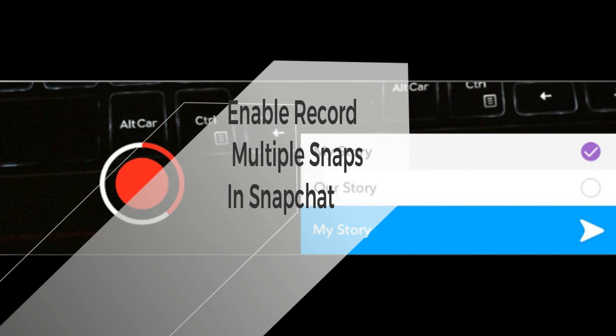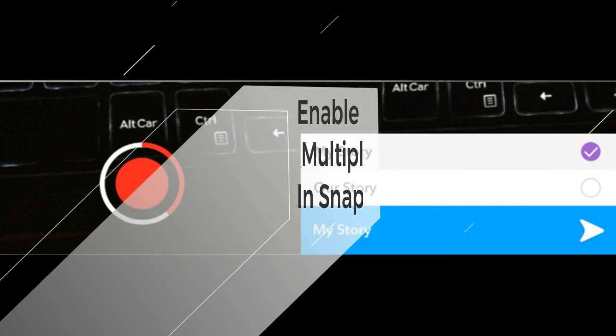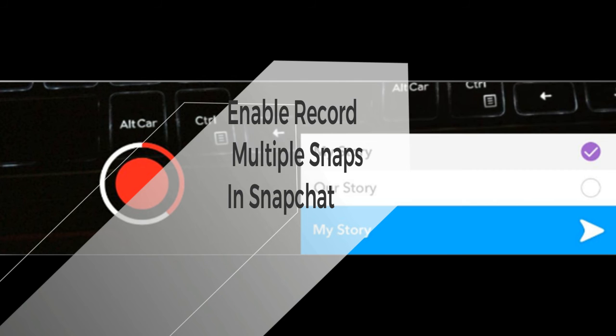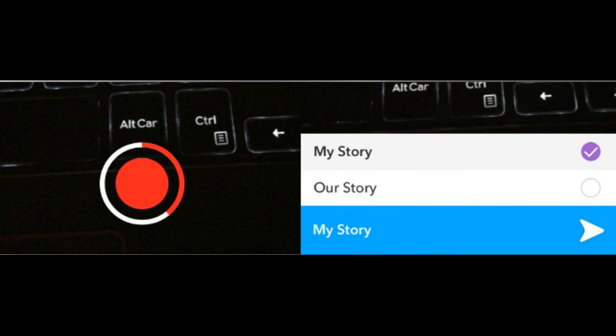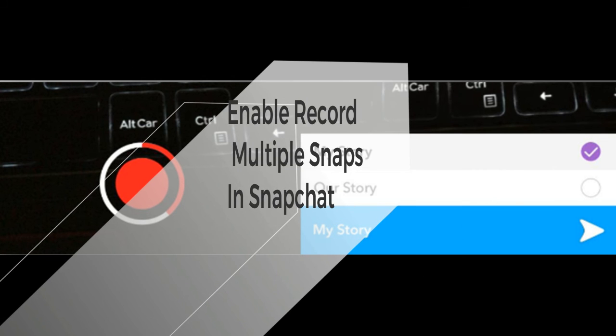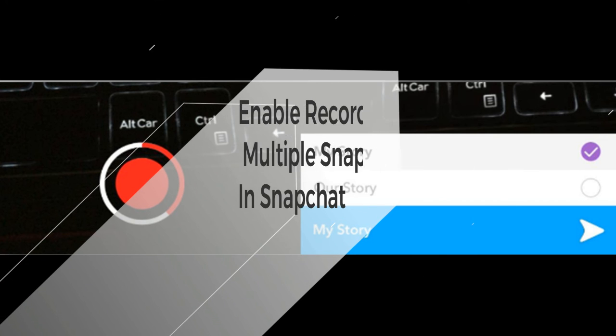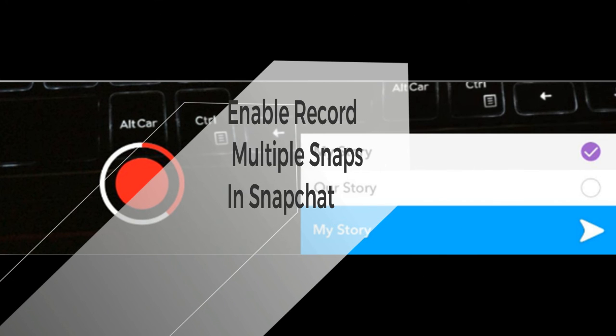To enable it, you need to record a full 10 second video and post it to your story. The only thing you have to make sure is to make it a 10 second video. Anything shorter than that will not work.